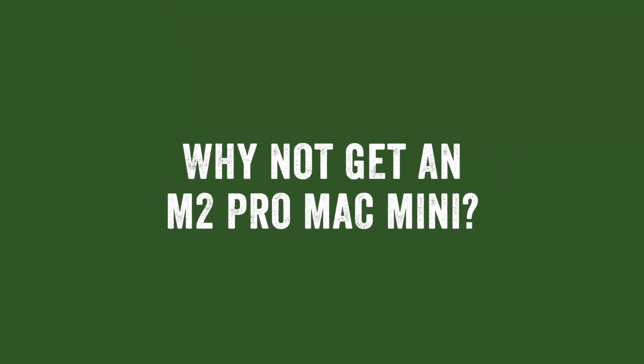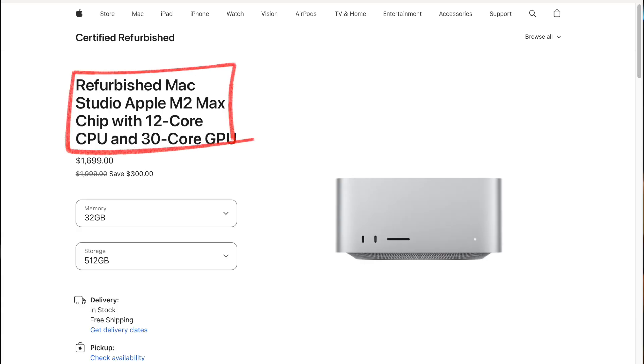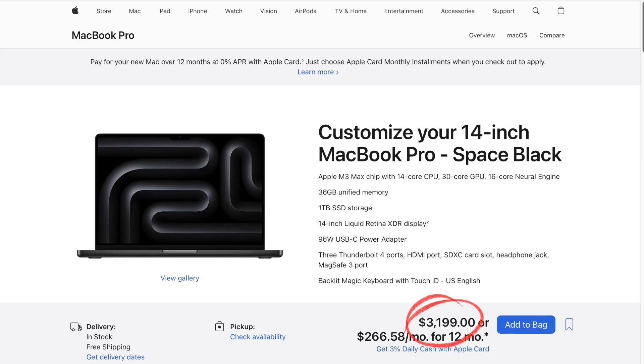I thought about getting another Mac Mini, but once I spec'd it out with 32GB of RAM and a 512GB SSD, the price was $1,700 — and that's without gigabit ethernet, front ports, or the M2 Max chip with the 30 graphics cores. And guess how much Apple charges for the refurbished Mac Studio with the M2 Max chip? $1,700 — that's $300 off the regular $2,000 price. I don't mind buying refurbished from Apple; I've been doing it for years without any issues. If you want a MacBook Pro with similar specs, the price starts at $3,200 — I could almost buy two Mac Studios for that.